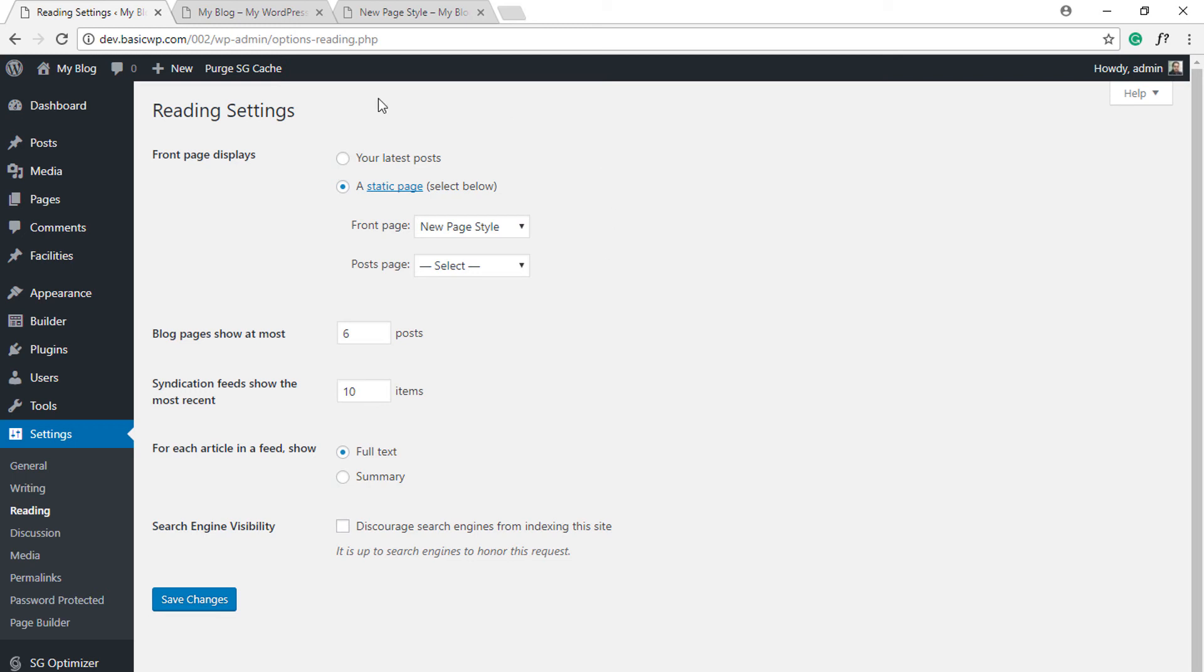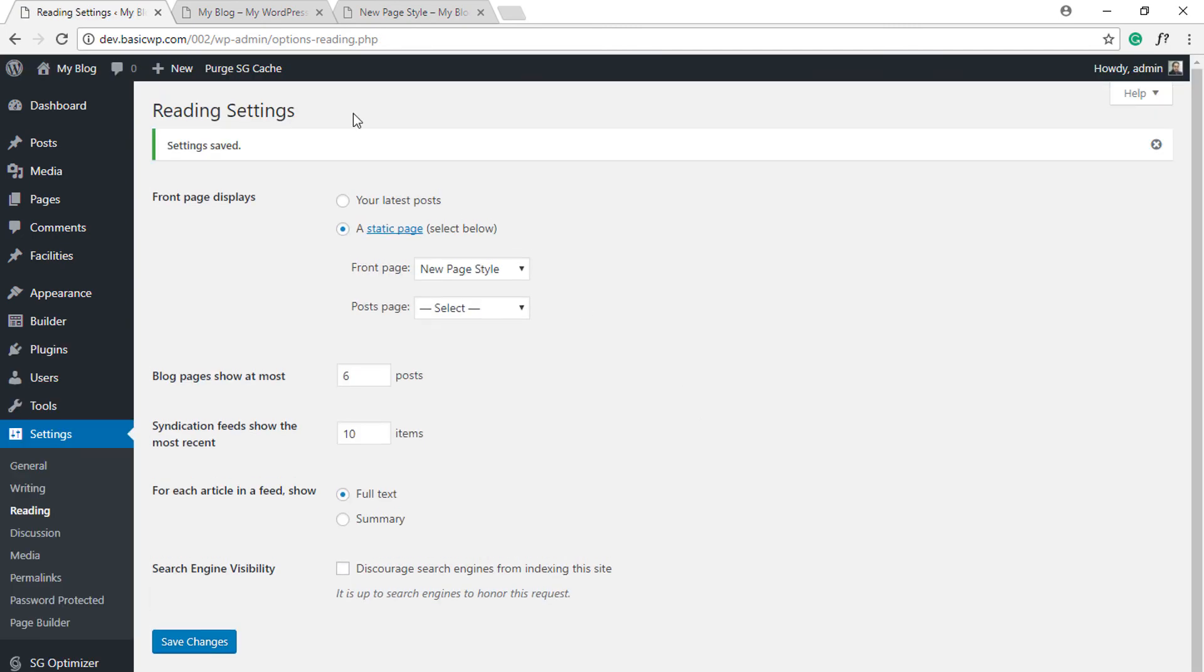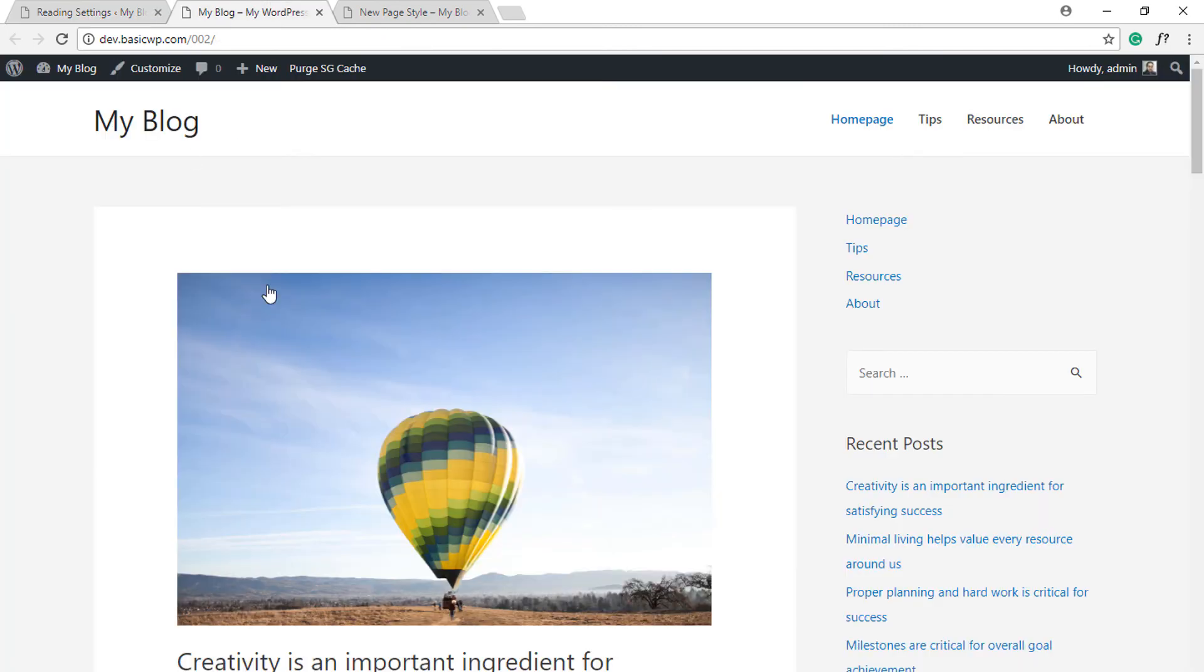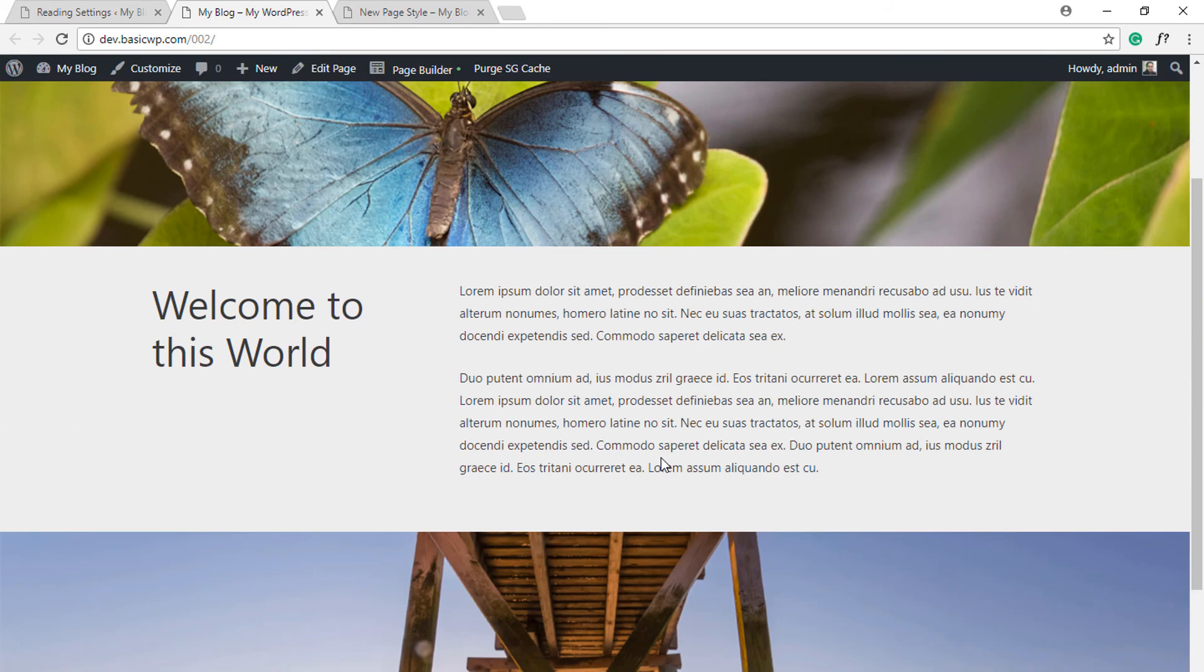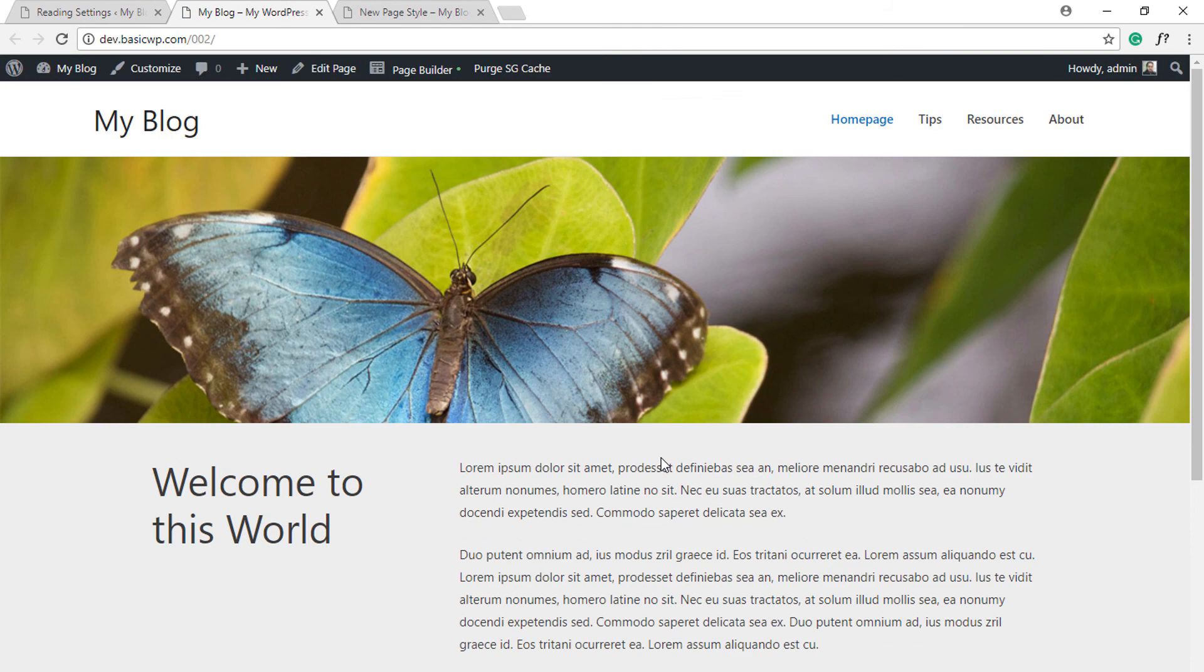Once you've selected the page here, just click on Save Changes. Now let's refresh this page. See, now the static page is the home page on your website using Astra theme. Quick, simple, and easy.